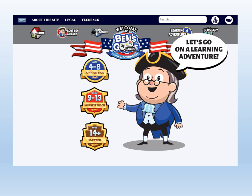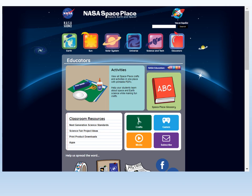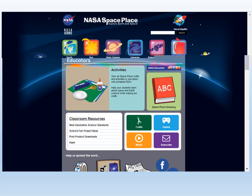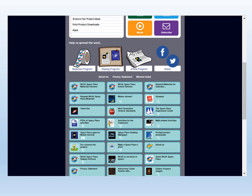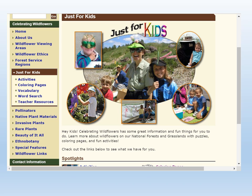One of the earliest is Ben's Guide, produced by the Government Publishing Office, which offers instructions on the structure and processes of the federal government. As you can see, it's divided into age and grade appropriate modules. NASA continues to crank out classroom materials for the sciences, but it's also the leader in producing online games, cartoons, toys, and puzzles. This module on birds, trees, and wildflowers was created by the National Forest Service.